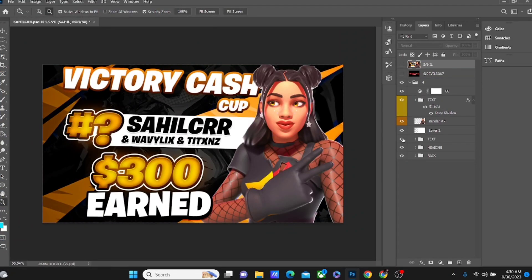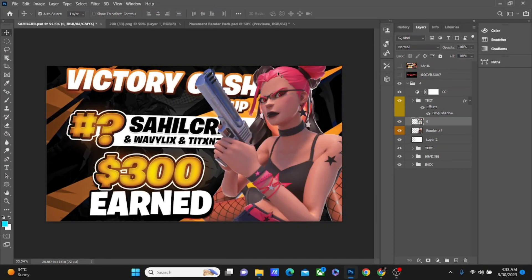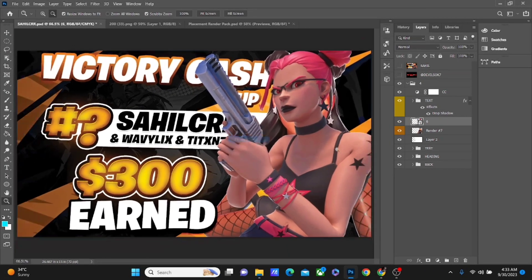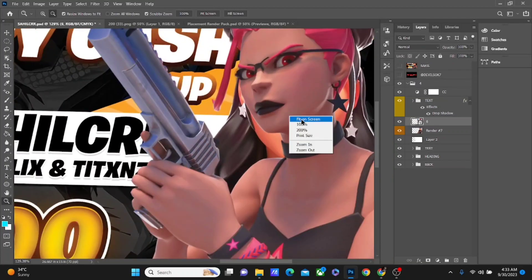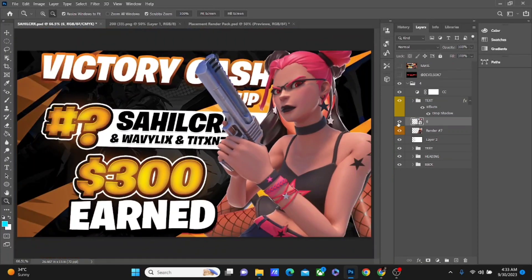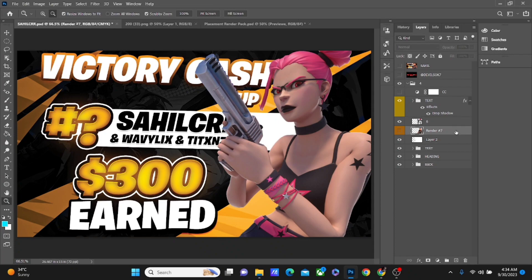That's the text for the borderline, that's the heading, and that's the bag. This is the render we are going to be using for the thumbnail, and now I'm gonna match everything to it. The first thing we're gonna do is close this and delete the render below.